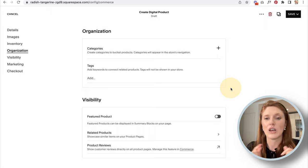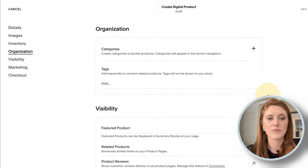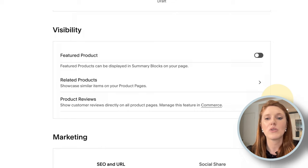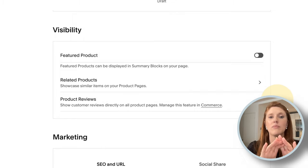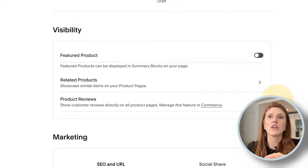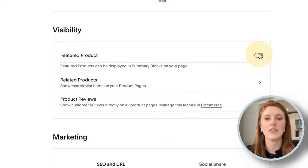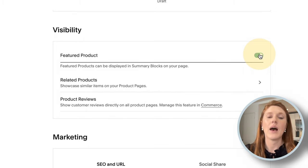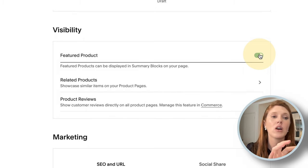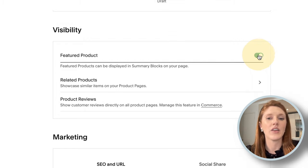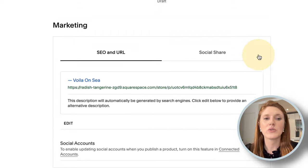Under Visibility, you have the Featured Product option. If you want a 'Most Popular Items' section on your home page, toggle on Featured Product for those items. When you add a featured products block to your home page, it will pull whichever items have this toggled on.